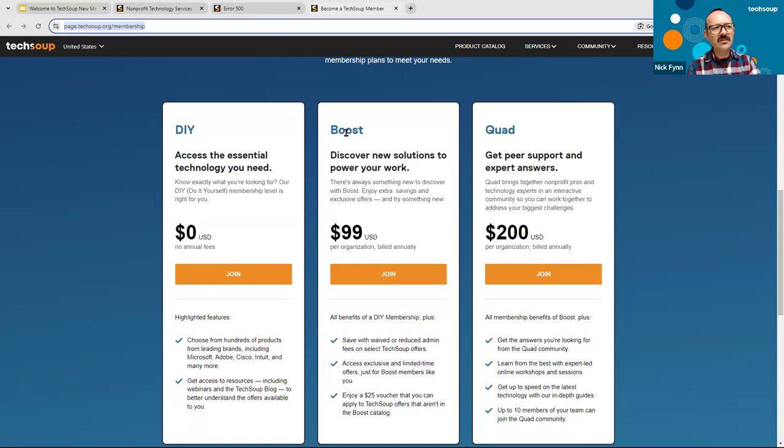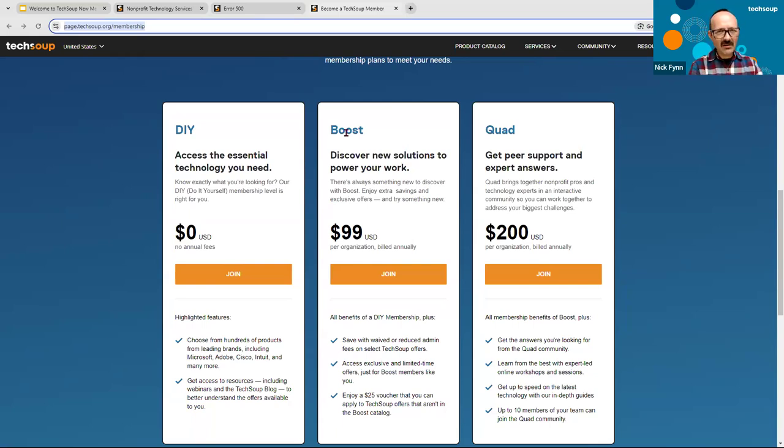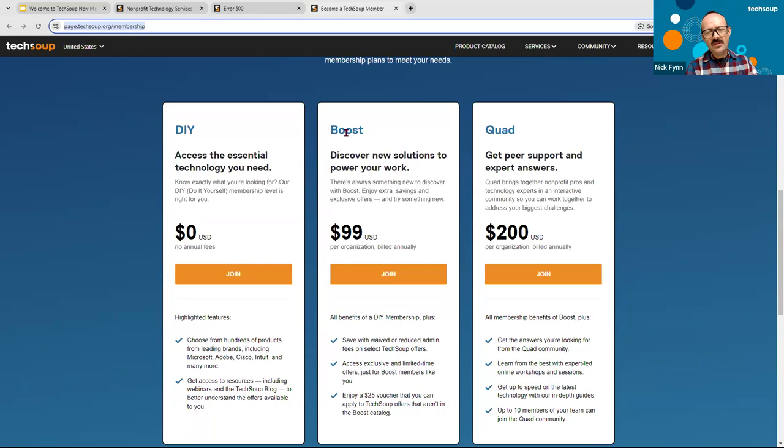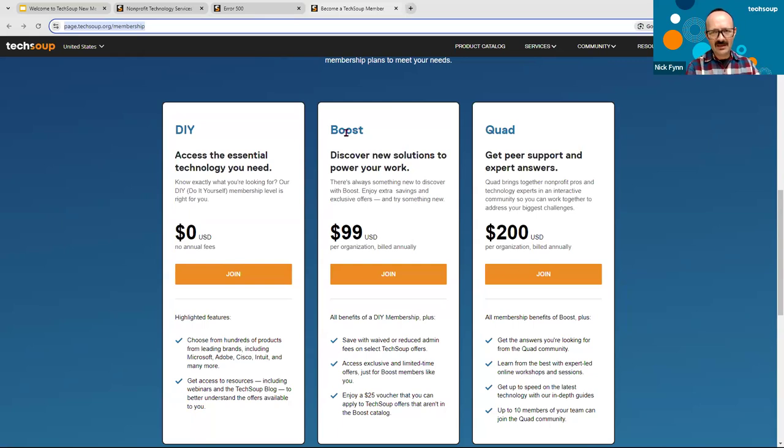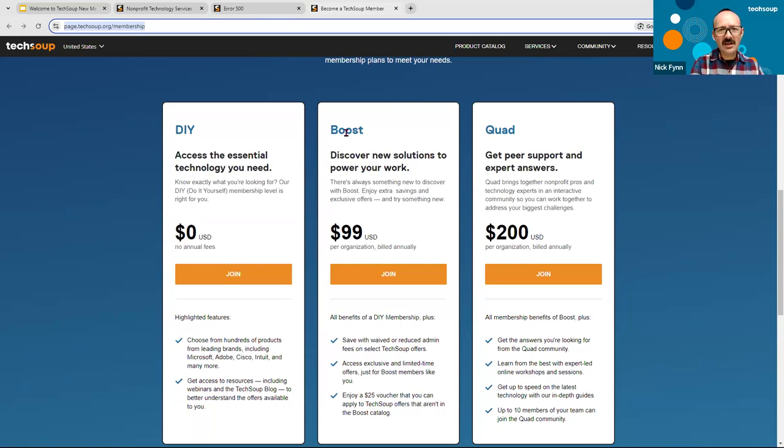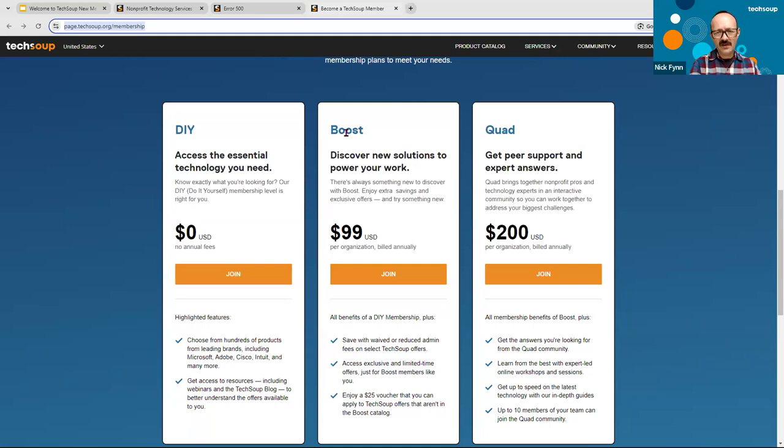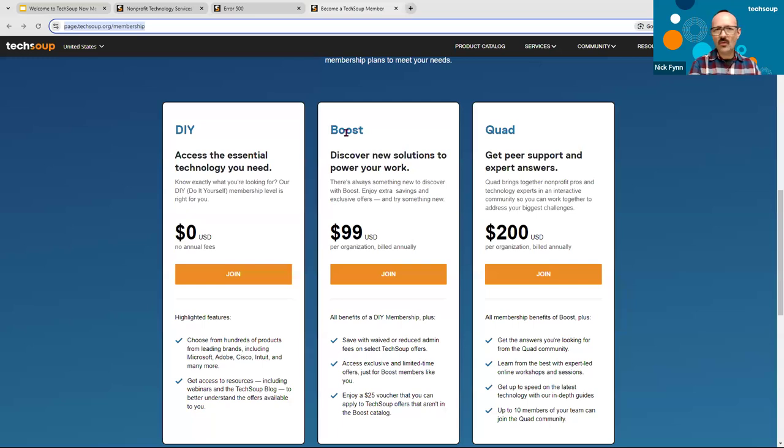But we also know a lot of people want more help than that. So we have a second level for $99 a year, not a month, $99 a year. However, your nonprofit can join TechSoup Boost. And what Boost does is, of course, give you access to the catalog like we've just discussed in the DIY level. But Boost also gives you the possibility of researching and understanding better what the options are out there for you. So for instance, if you are in the market for a CRM, customer relationship management database, and you don't even know where to start, you know you need a CRM, but which one and what are the options and what are the costs? Boost is the space where you would get help on figuring that out. DIY would be, I know which CRM I need. It's in the TechSoup catalog. I'm just going to go get it. Boost is, I need help figuring out which one I even need.